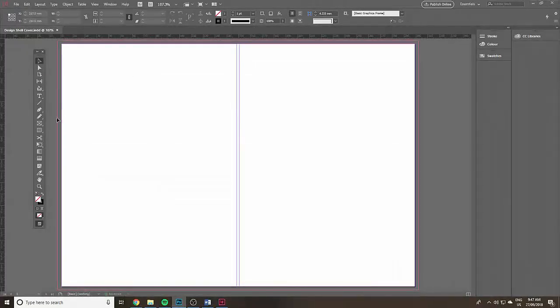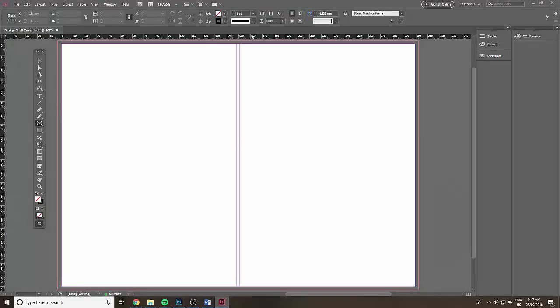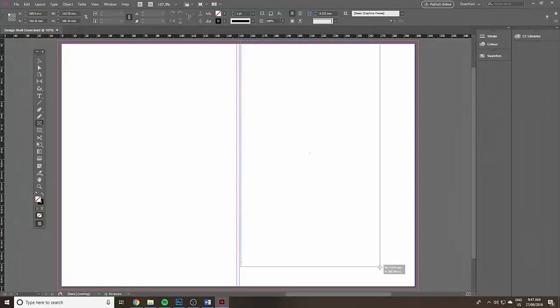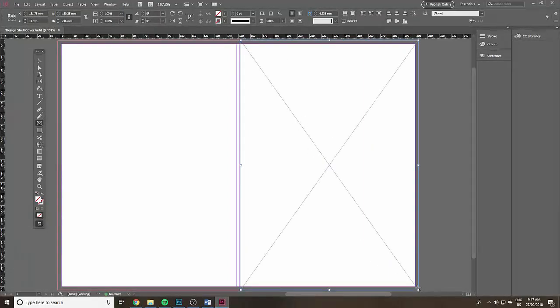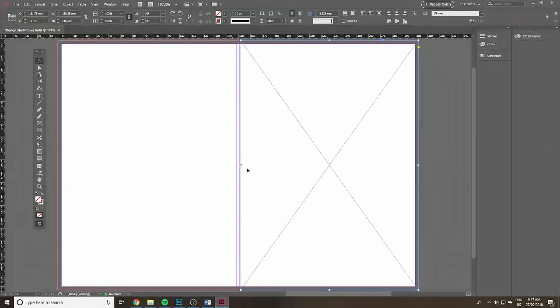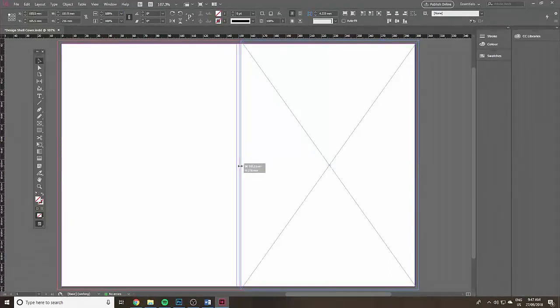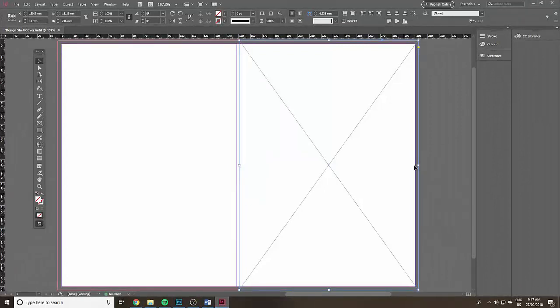I'm going to go back into InDesign, go to the toolbox. Click and hold down to see the rectangle frame tool options. Click and drag right across the front cover starting way up in the bleed.